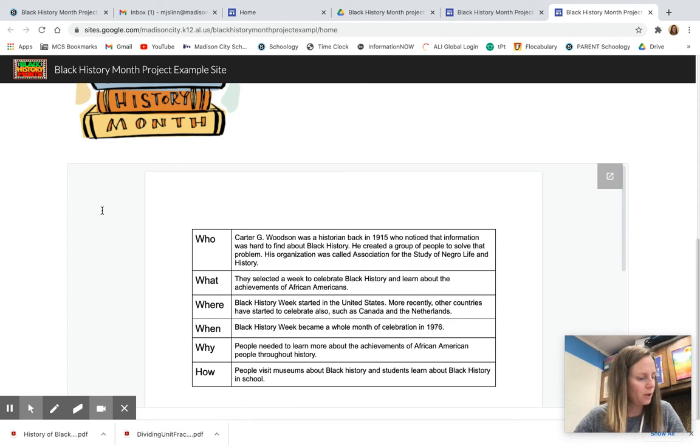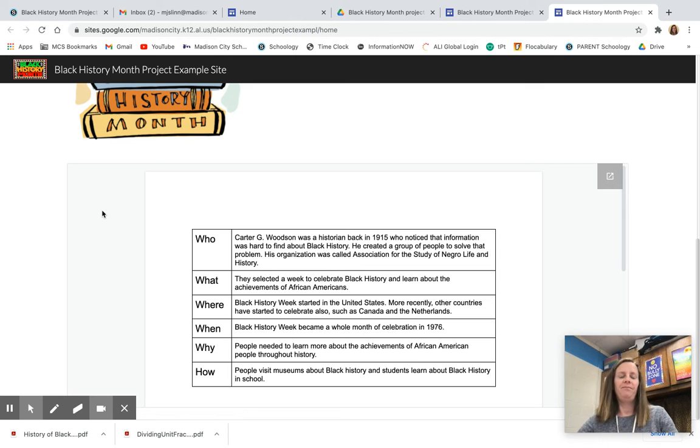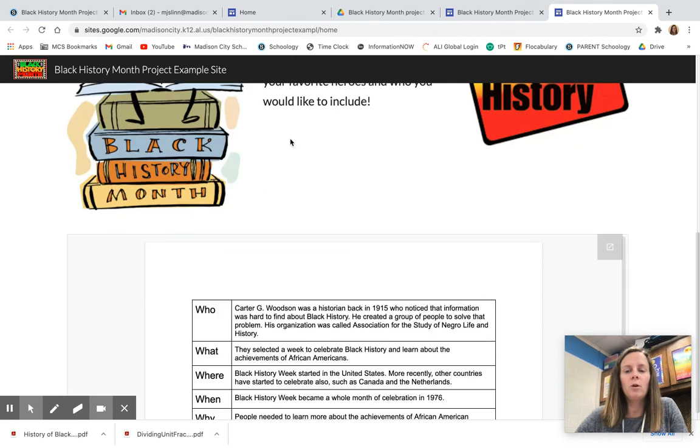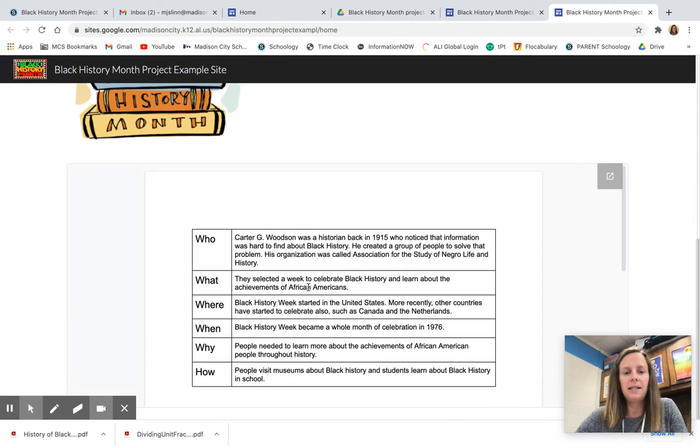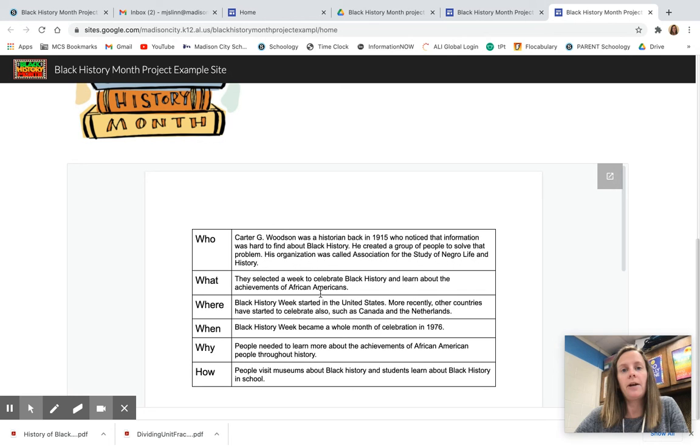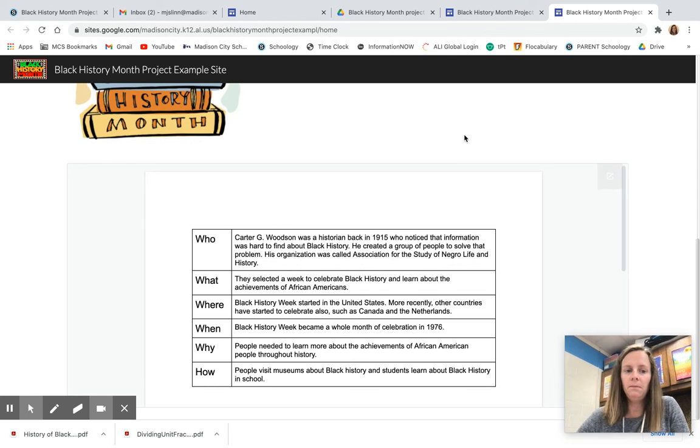It just was loading. When you scroll down on my website now you can see the table where I've written about the history of Black History Month. Okay?